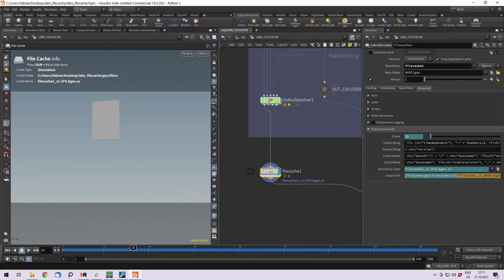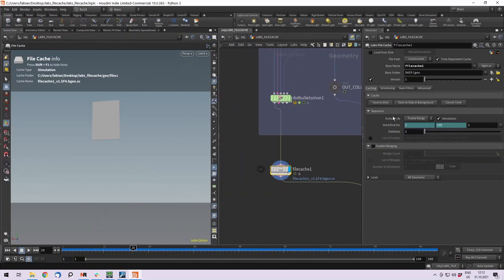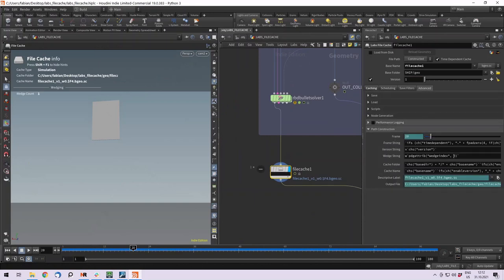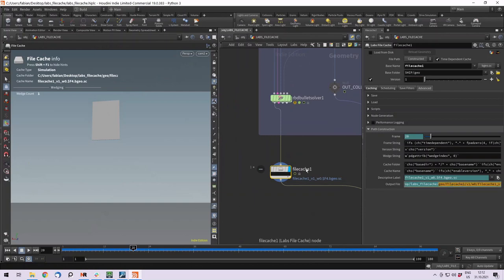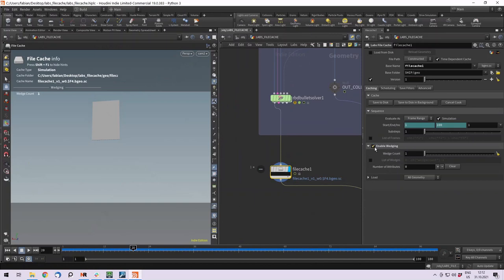If we now enable the wedging, they actually go with the dollar OS, so the node name, then the versioning, and then with the wedge 0. So they also write a subfolder with all our different variations, which is really good to stay organized. You can of course always change these and fit it the way you need it, but this is the main difference for the output path when you enable the wedging.